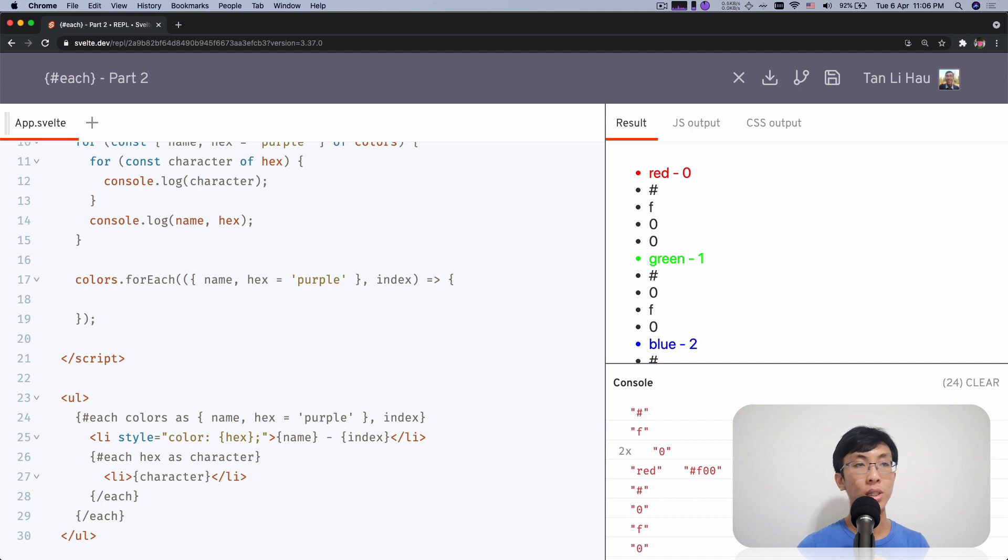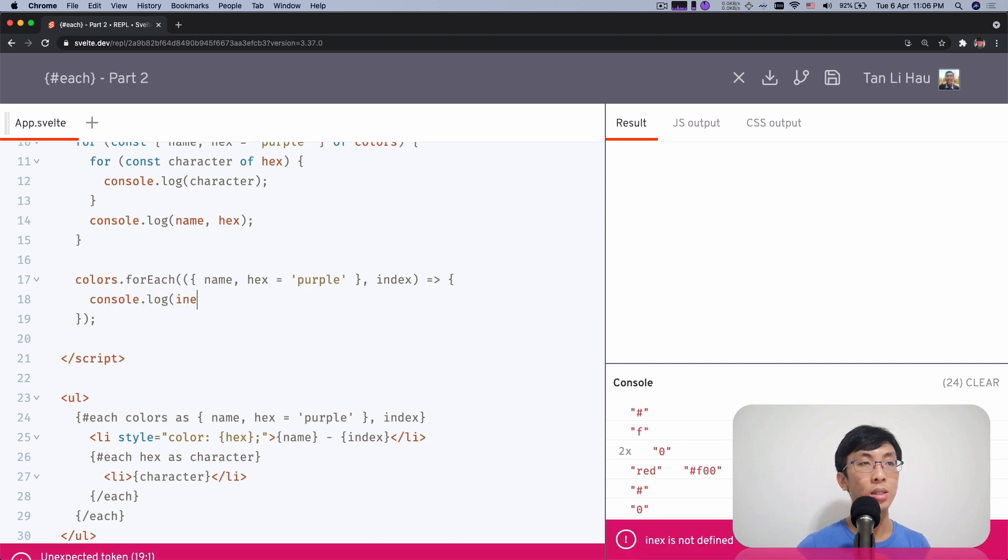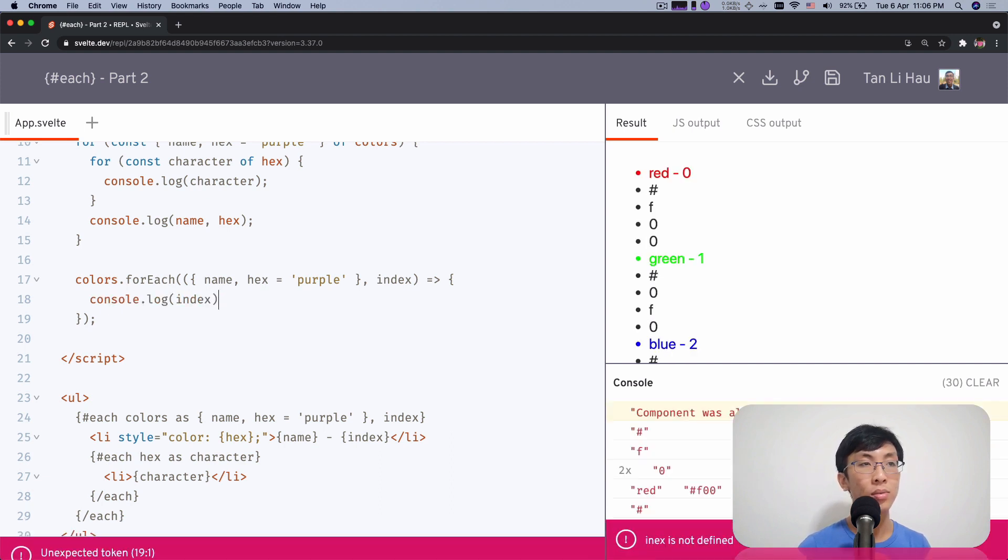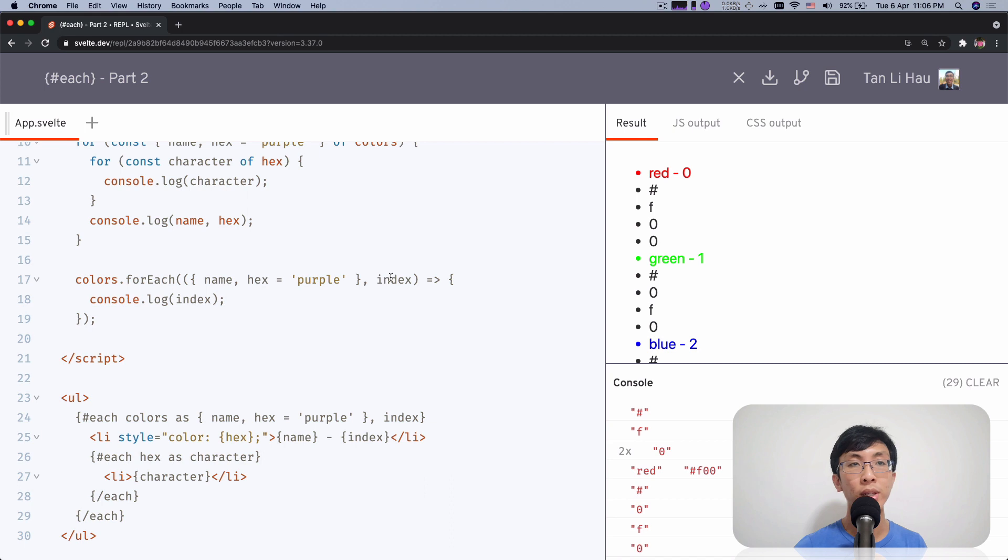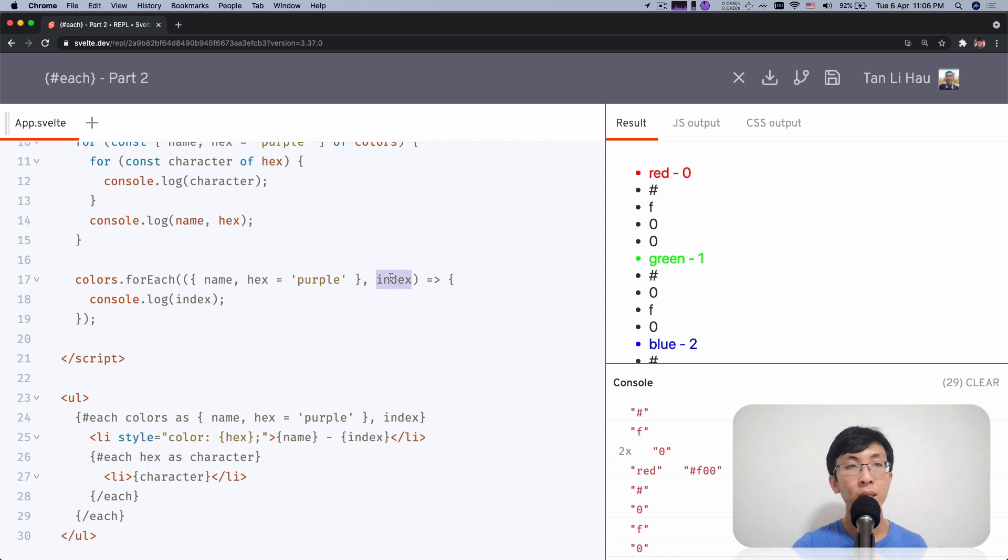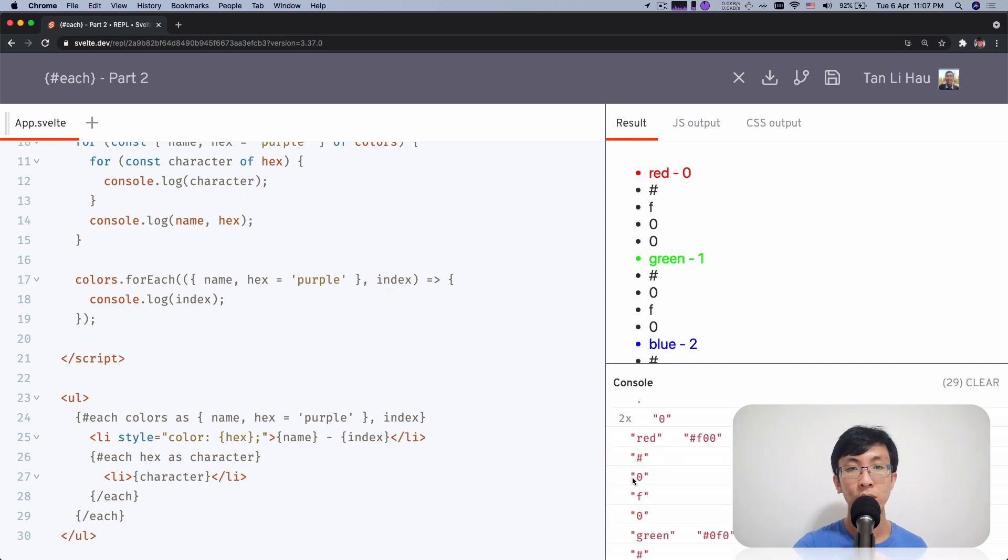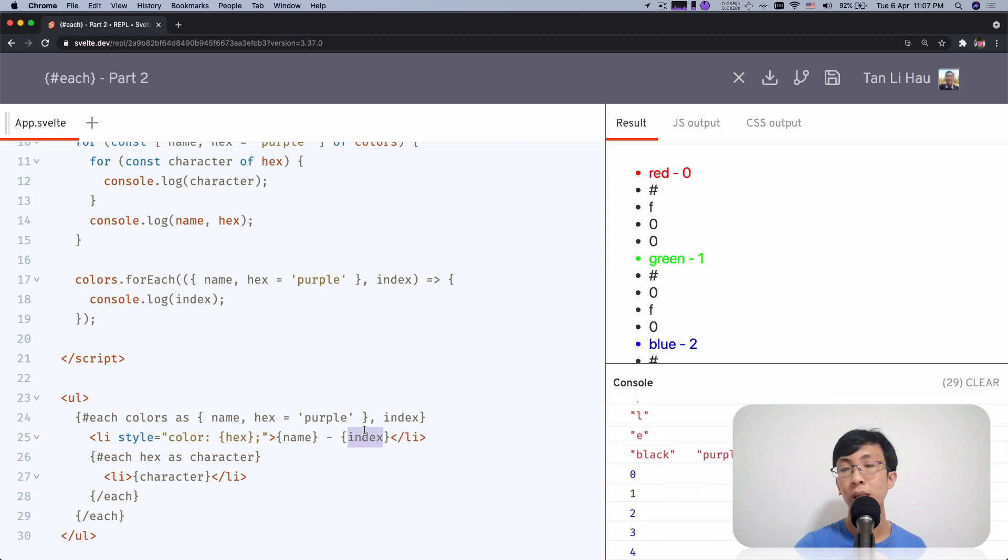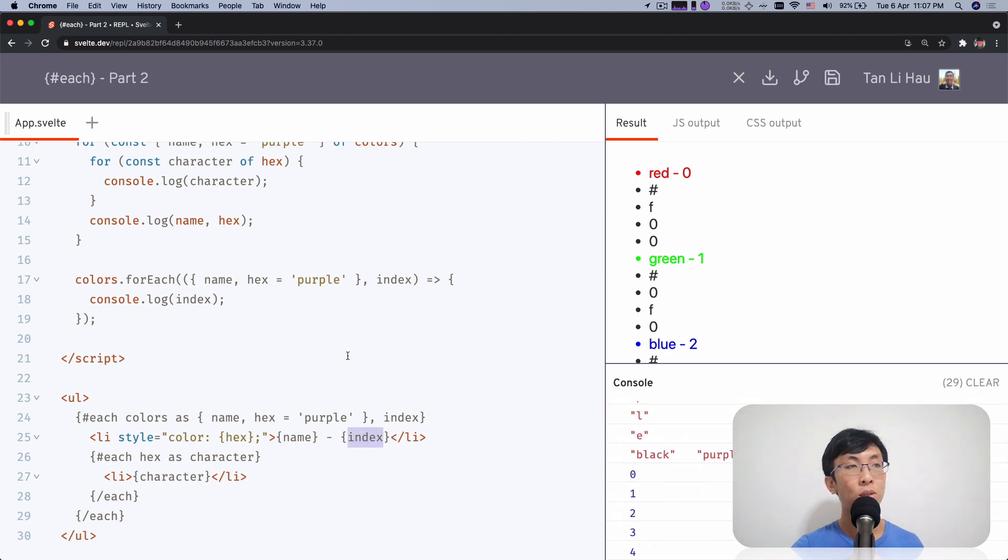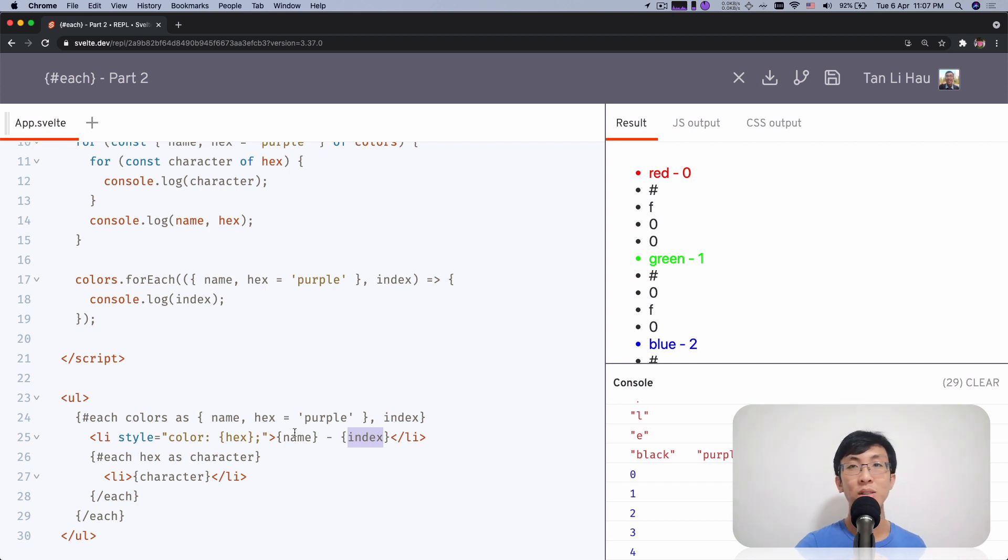So for each iteration, you get the index, the value variable so you can define any variable you like, the name, any variable name you like and it will be shown over here. So this is the same way you get index for your each block, which is something you can't do with for off loop.